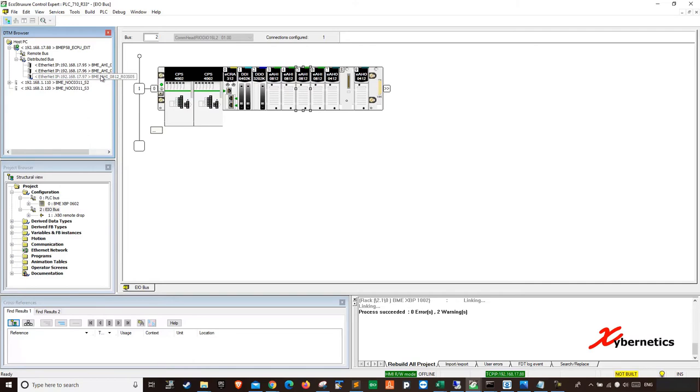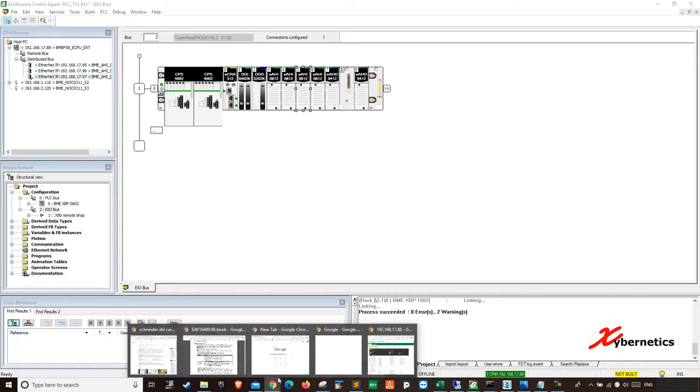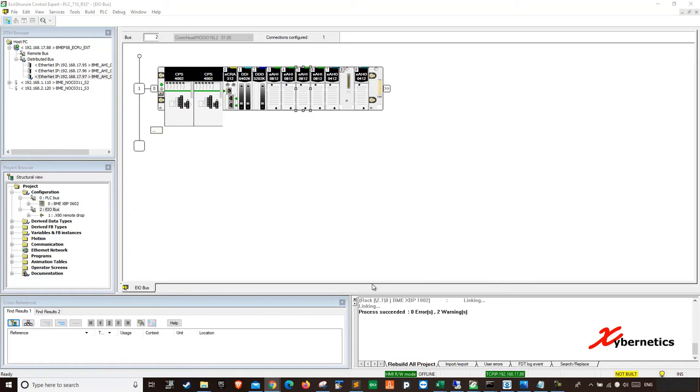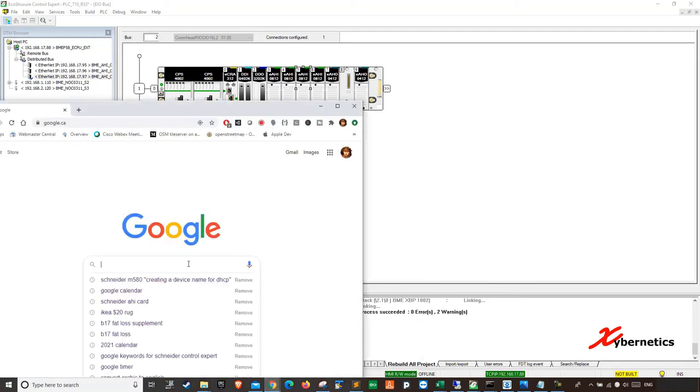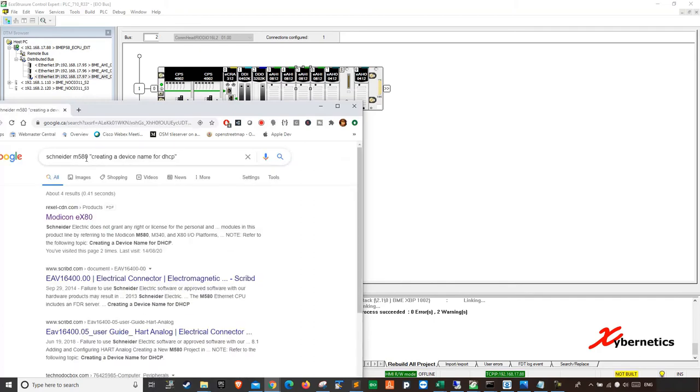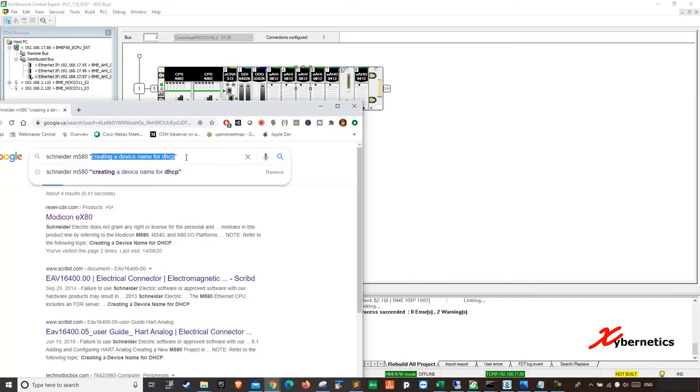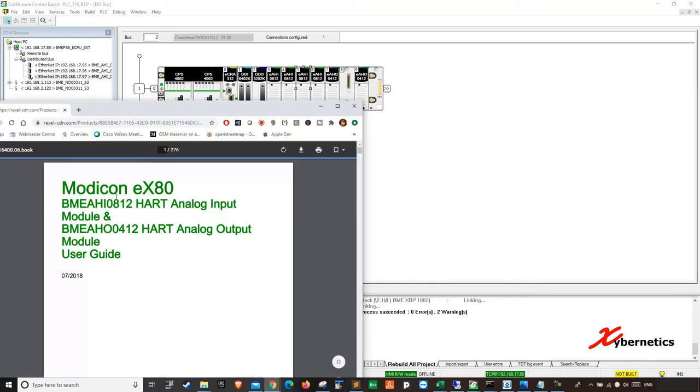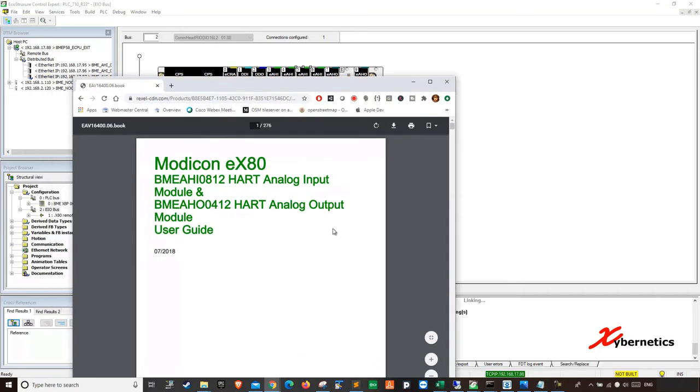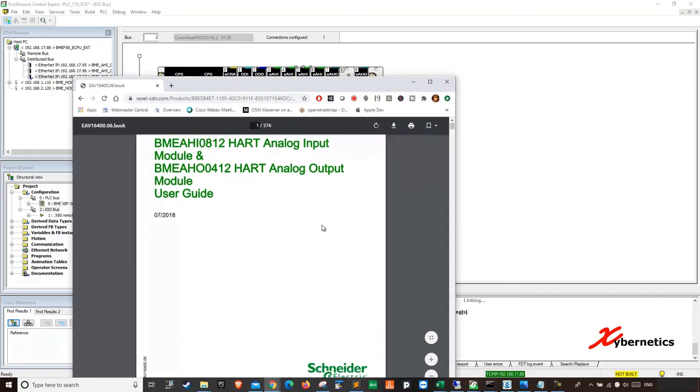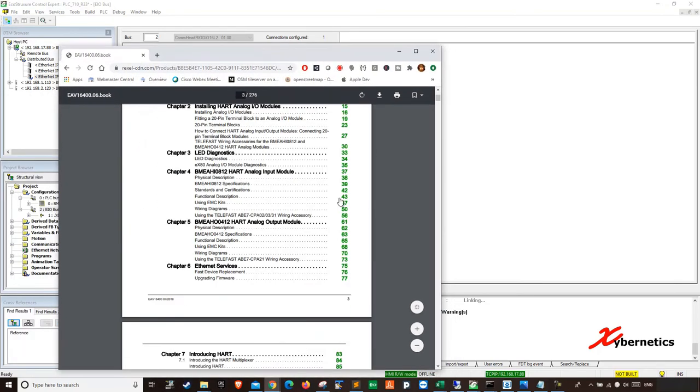So first of all, you're going to have to name this. So in order to name it, there's a naming convention that you have to follow. You can get the naming convention manual online here. So I'm just going to open Google here and type Schneider Electric M580 creating a device naming for DHCP array. So normally this is the one. I'll put a link for this in the comments section here.